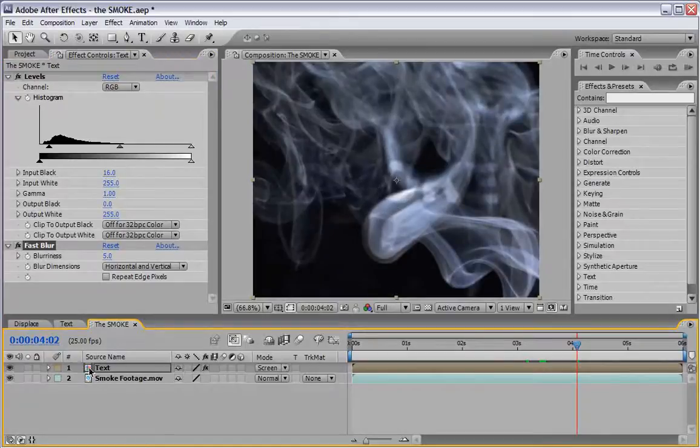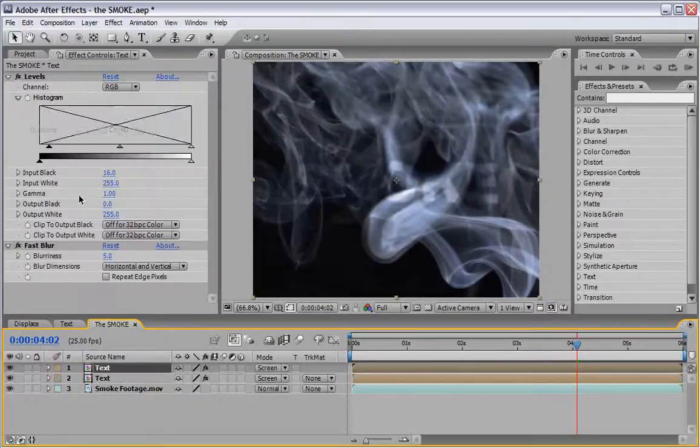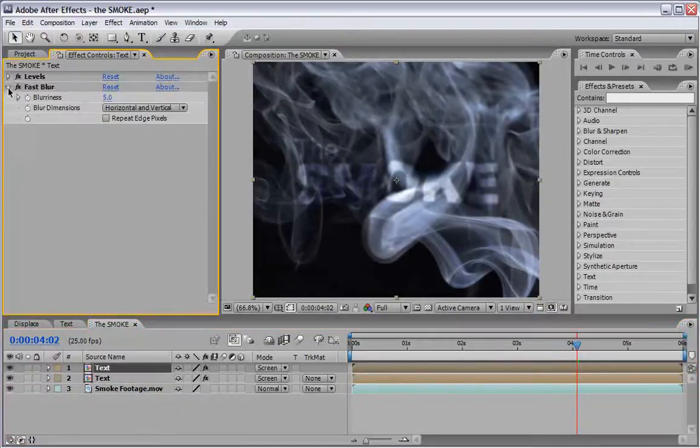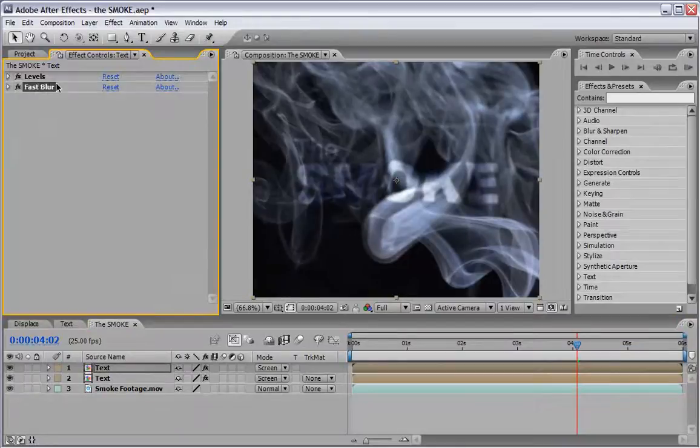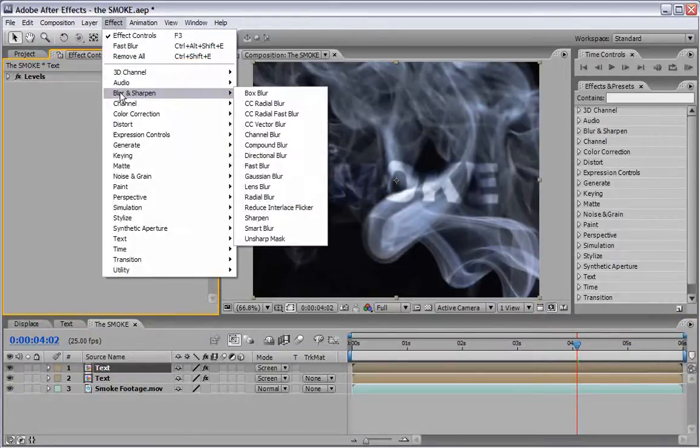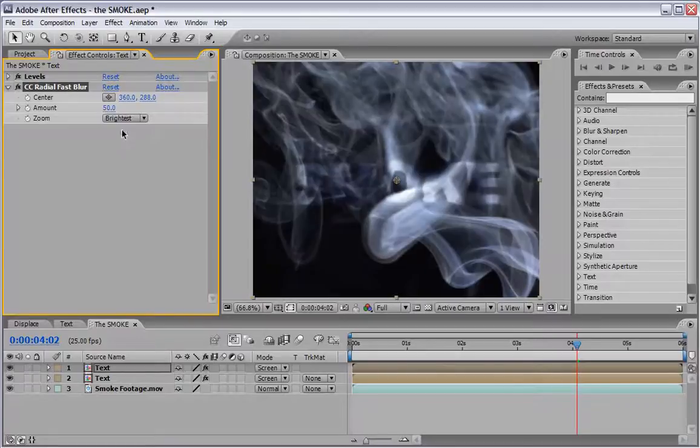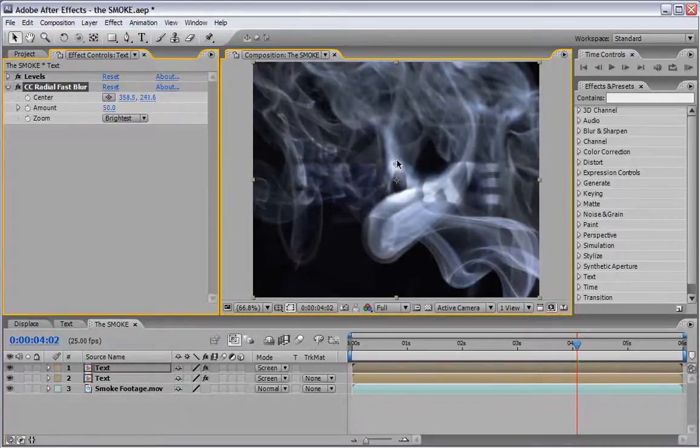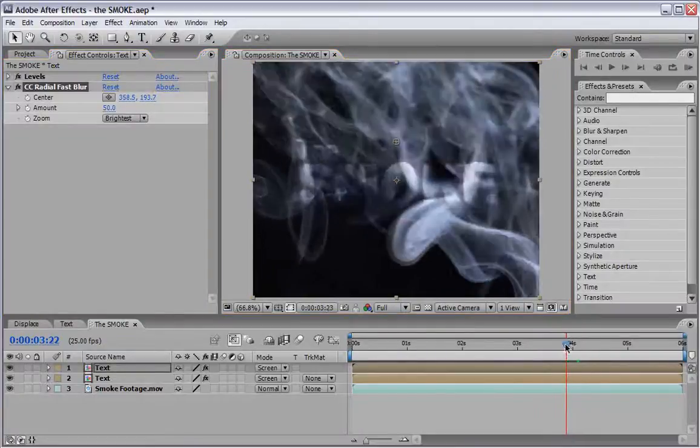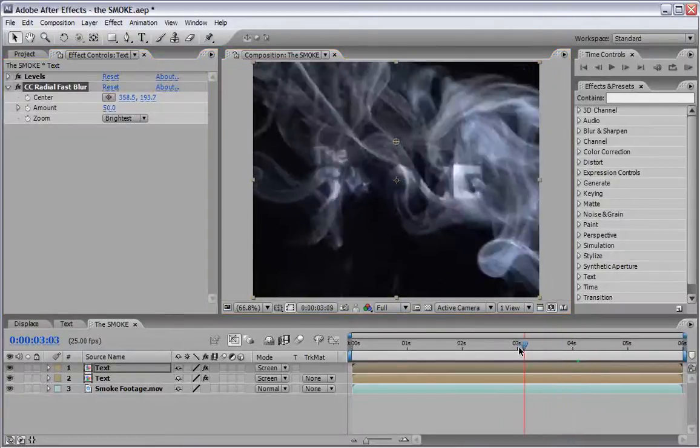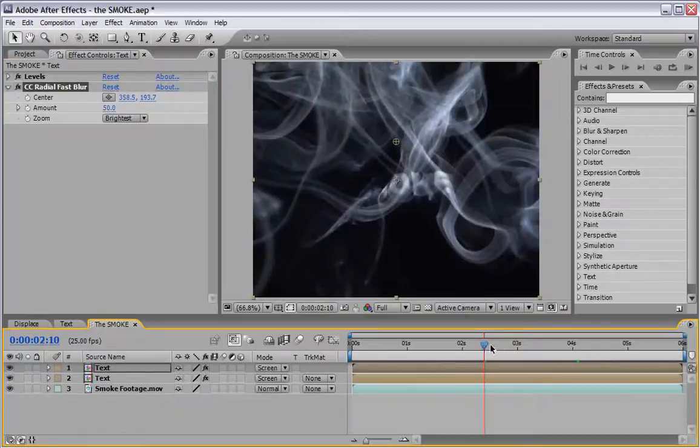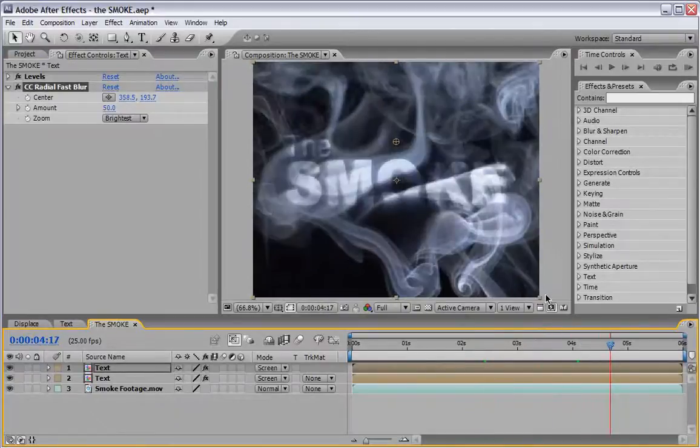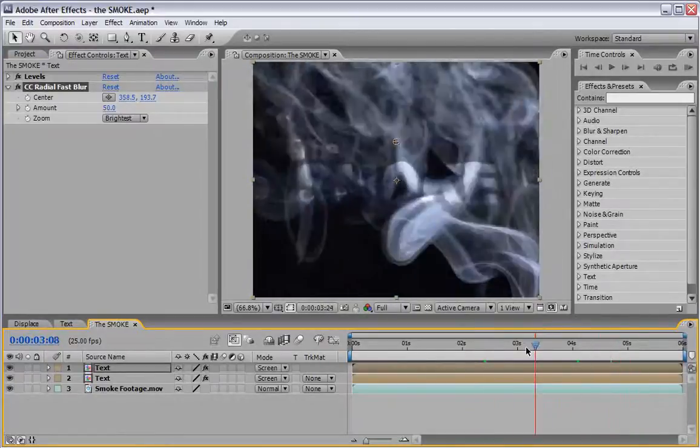Also, we will select this text and we will edit, duplicate it and let's add instead of Fast Blur to the upper layer, Effect Blur and Sharpen CC Fast Radial Blur. Change its mode from Standard to Brightest and make sure that this center, which we can see here, is a little bit offset to the top. This will generate some feel of volumetric light using the smoke as a reference and it will look better and much more cooler.